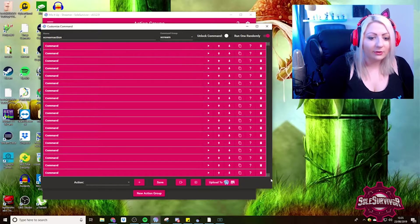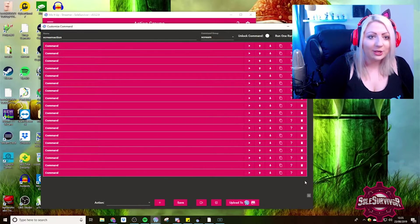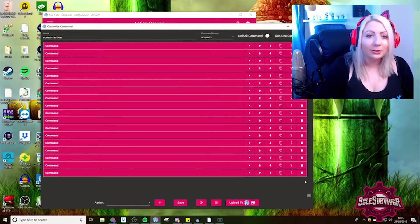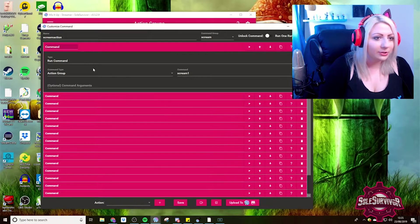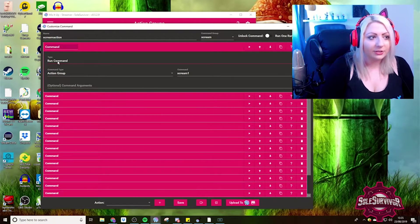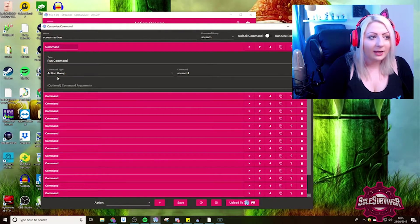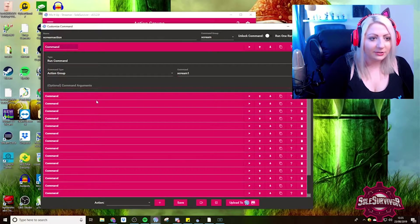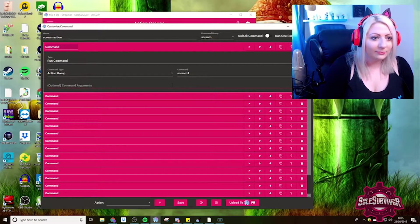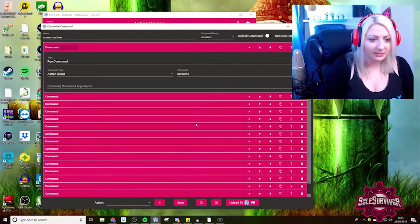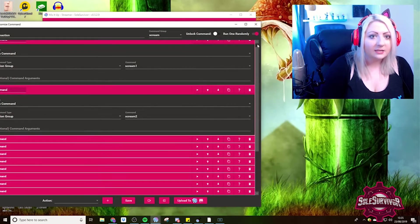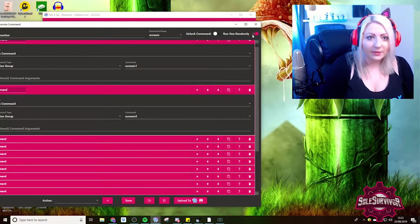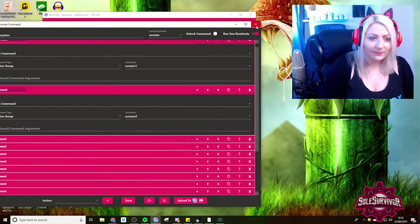The reason why we have to put this in here is so that we can run one randomly. So it's not always the same one every time. So each time you press that button, you get a different scream. Within this action group, we need to be running at other action groups. So you can see here, I've got run command, action group, that's screen one, and then we just do the same thing for all of the other ones. And just make sure that you've got run one randomly switched on.